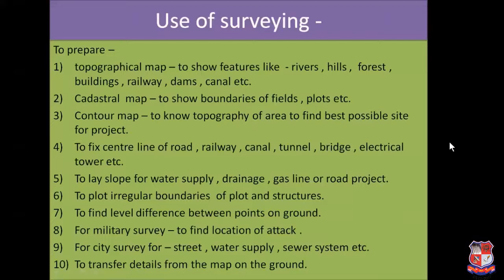Fifth, to lay the slope for water supply pipeline projects, drainage pipeline projects, gas pipeline projects, or road construction projects. Sixth, it is used to plot the irregular boundaries of any flood and structures. Seventh, to find the level difference between two points located on the surface of the earth. Eighth, surveying is used for military purposes to find the location of strategic importance. Ninth, surveying is used for city survey work for street, water supply, and sewage system projects. Tenth, it is used to transfer details from the map onto the ground.